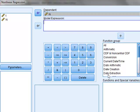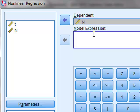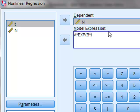I will enter the expression. I will introduce the constant a multiplied by the exponential, open brackets, and then constant b multiplied by the time t.